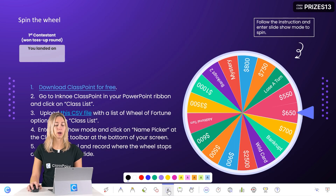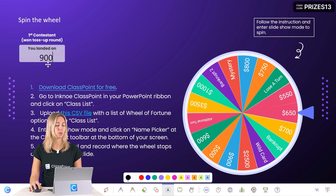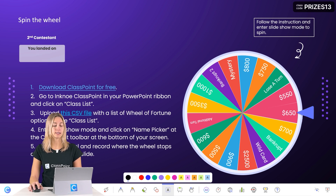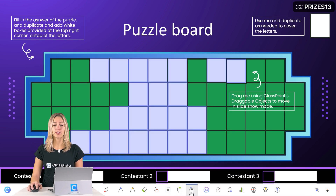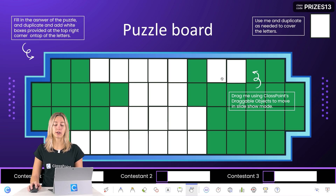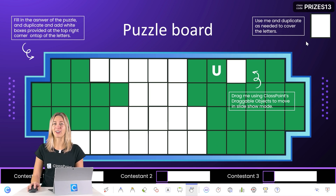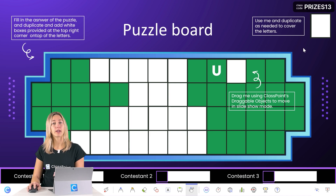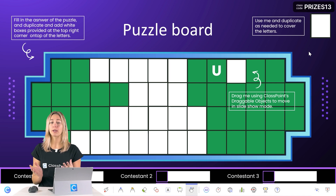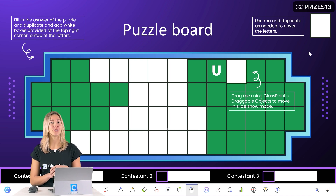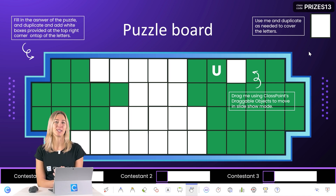Write down which prize the contestant won — you can use ClassPoint's annotation tools for that. If they guess a consonant that is in your answer, reveal that square by clicking the ClassPoint draggable objects icon on the toolbar and moving the corresponding square to reveal that letter. Continue with the rest of the turn as Wheel of Fortune goes, then move on between contestants. For more information on how to play and use this template, check out the downloadable template linked below.